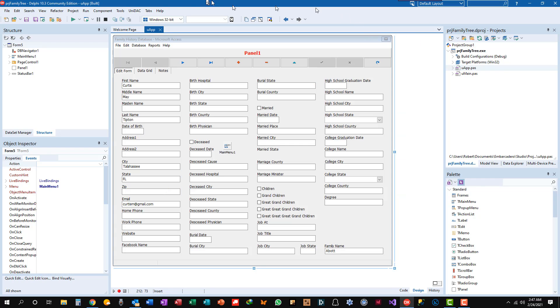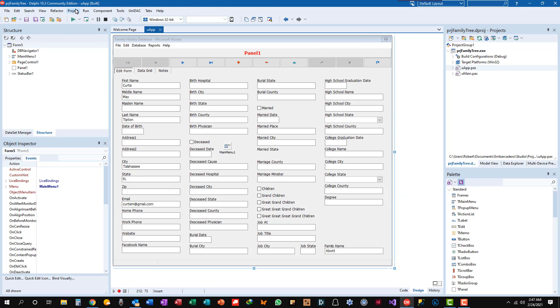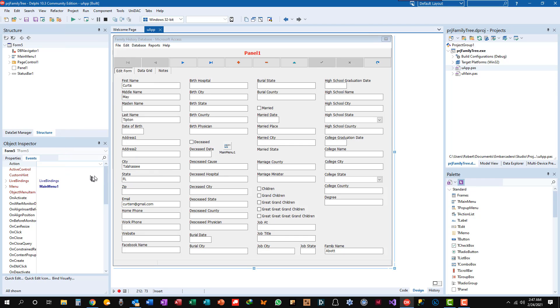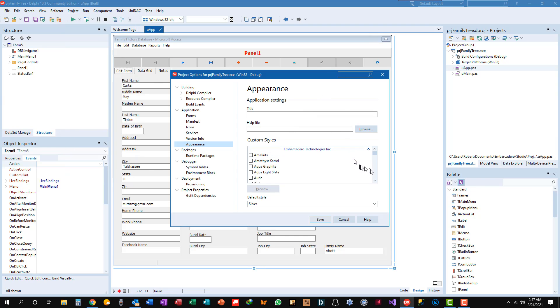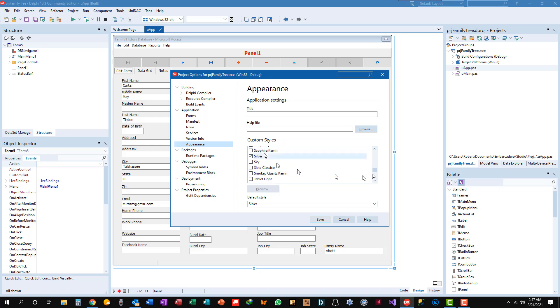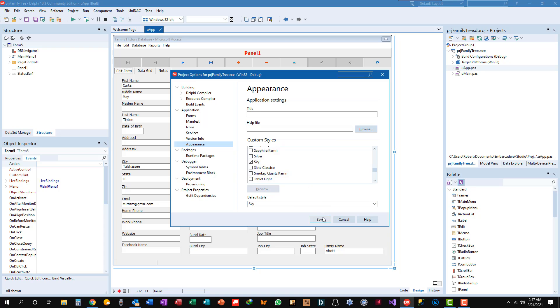Let's try another style. Project, Options, Appearance is already selected. Let's unselect Silver and go to Sky. I like that too. And run.